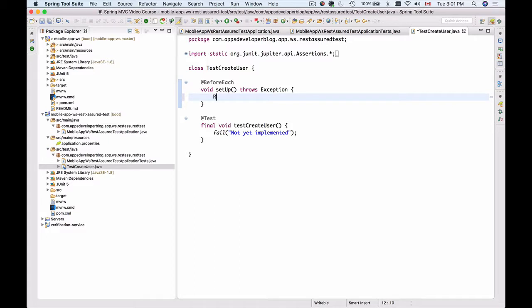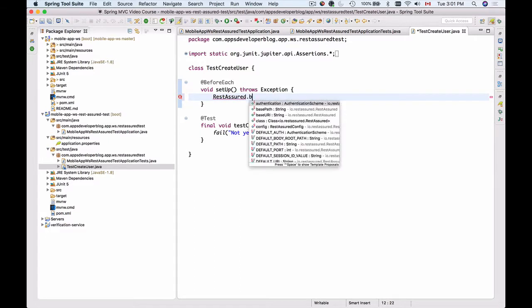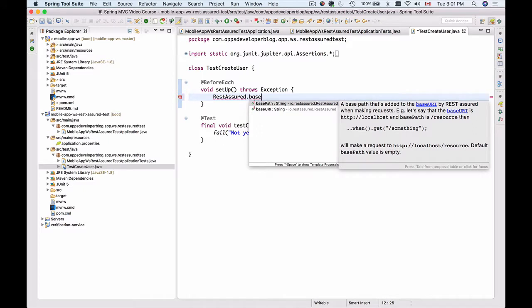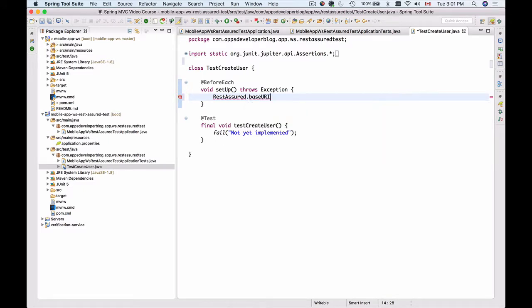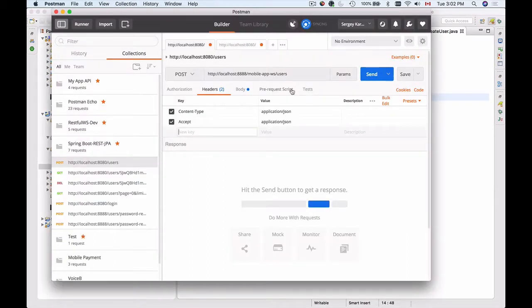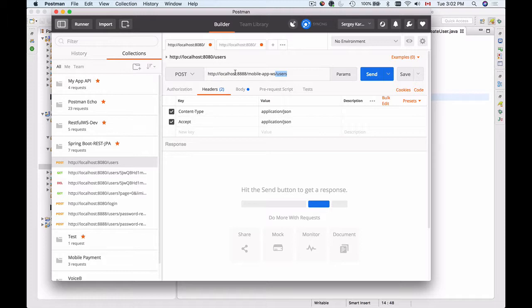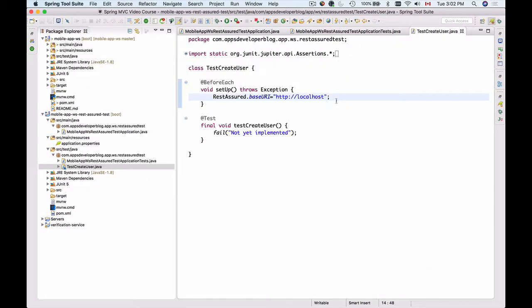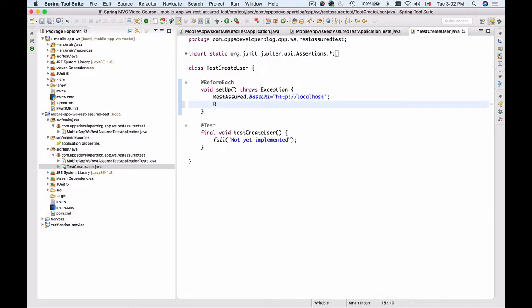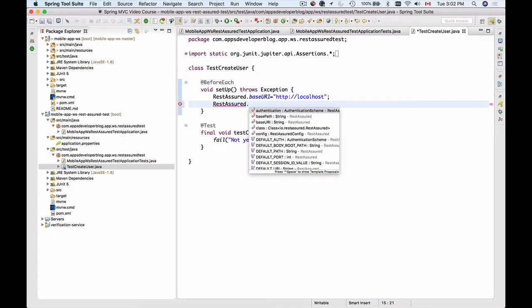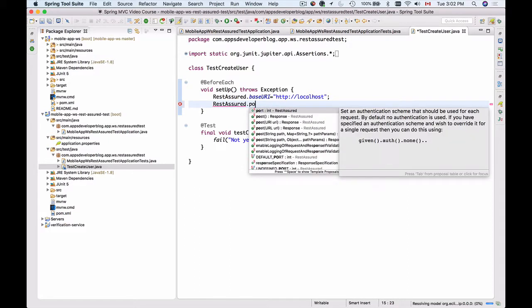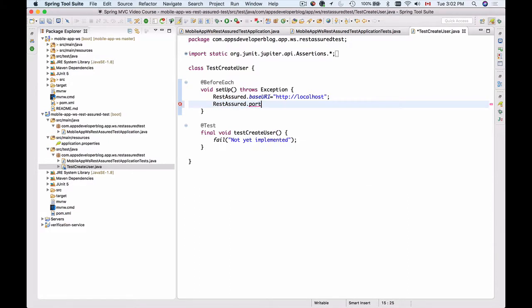To do that, I will use REST Assured and then set up base URI, and that's going to be equal to HTTP localhost. That's it. So the base URI is HTTP localhost. Then we have a port number. Let me specify the port number. I'll use REST Assured port and then the port number I will specify 8080 for now.